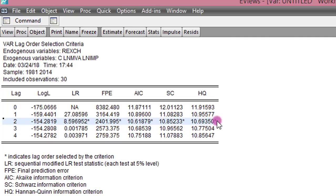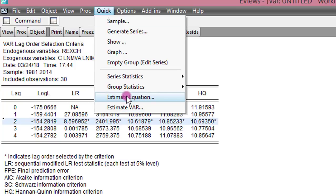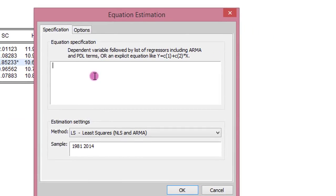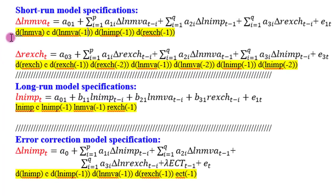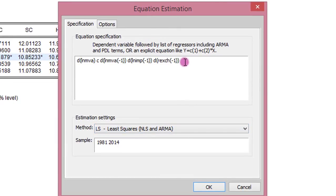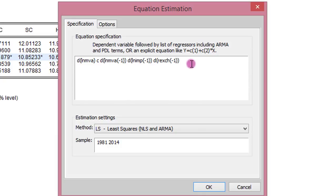Now that we have that, let us go ahead to estimate the short run model for both manufacturing value added and the real exchange rate. To do that, we go to Quick and click on Estimate Equation. Because these are OLS estimates, they will be estimated using the ordinary least squares method. This is the equation I will be copying to EViews, already spelled out. Make sure that you have all your parentheses in order. The difference parameter must be there to indicate short run coefficients. The C must be there for the constant. So here you can see the first lag of MVA, the first lag of imports, and the first lag of real exchange rate. The D parameters tell us these are short run equations. I click OK.